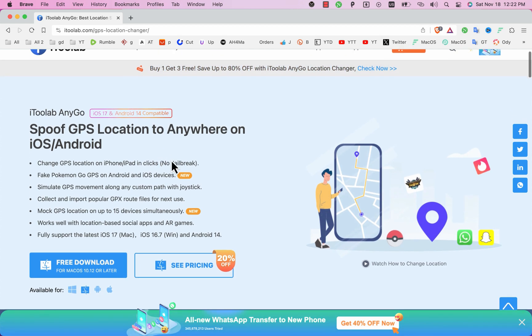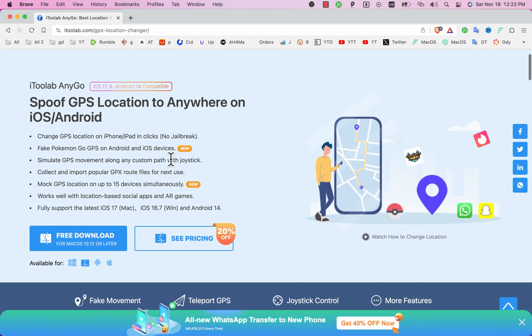You can use it to spoof your iOS device's GPS position with just one click, change GPS location to any place you want and more. Alright now I'm gonna show you how to download, install and how to use Anigo software.